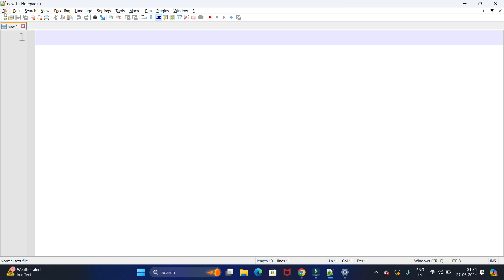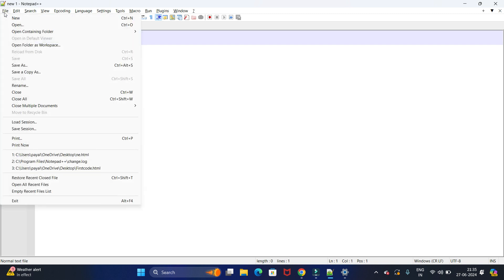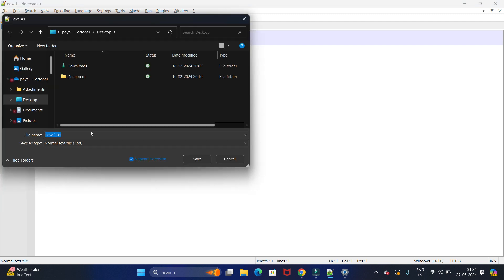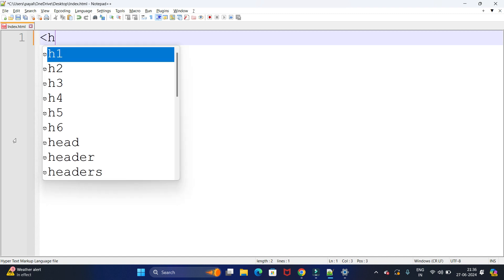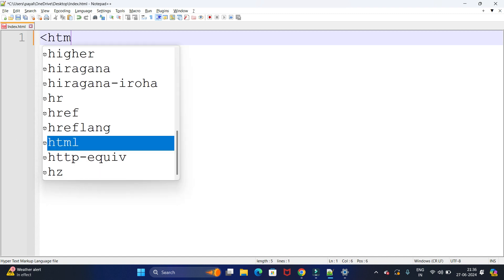First of all we need to open Notepad, open a new tab, and save our code. I am saving it as index.html — our page extension should be saved with .html. Let's save it and start coding.